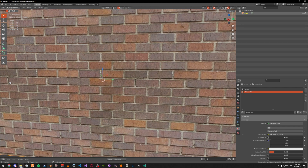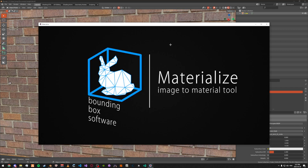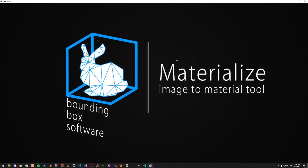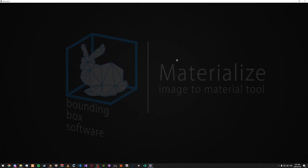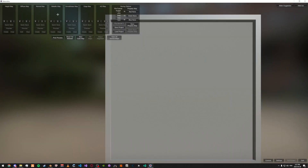...what I'm going to be doing is using this free program. There's a link in the description. How it works is you just load the diffuse texture in and you can create and modify different texture maps.